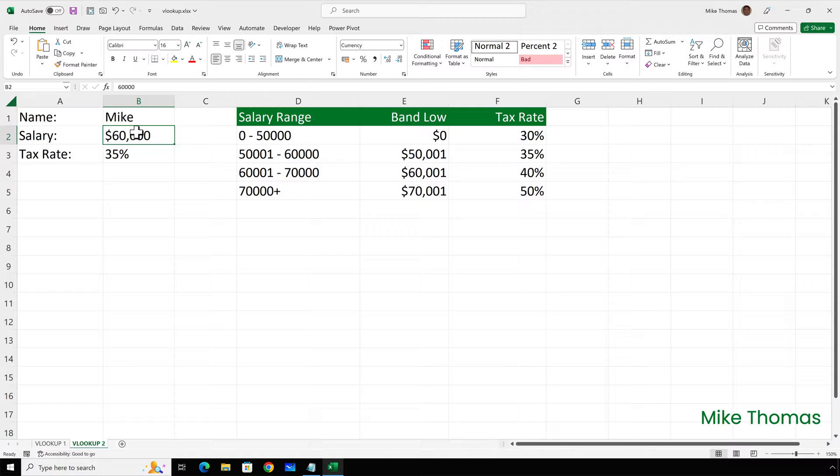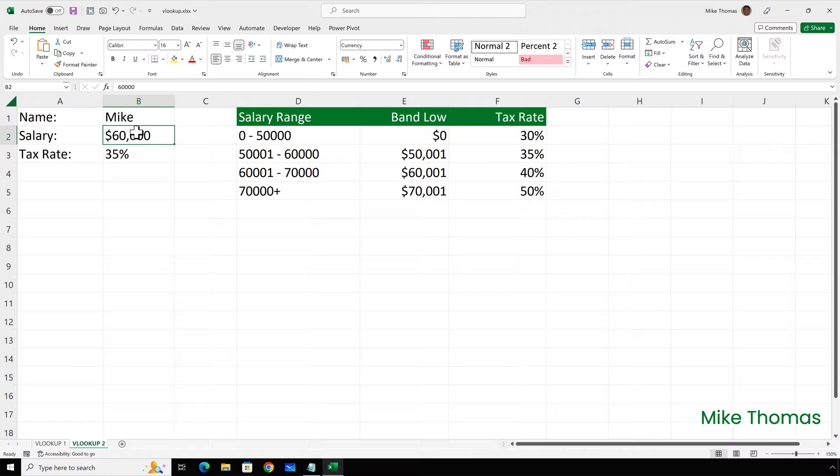As I said, the lookup table must be sorted in ascending order, based on the values in the first column. That's only necessary if you're using TRUE. If you're using FALSE, the lookup table can be in any order. So that's how VLOOKUP works.